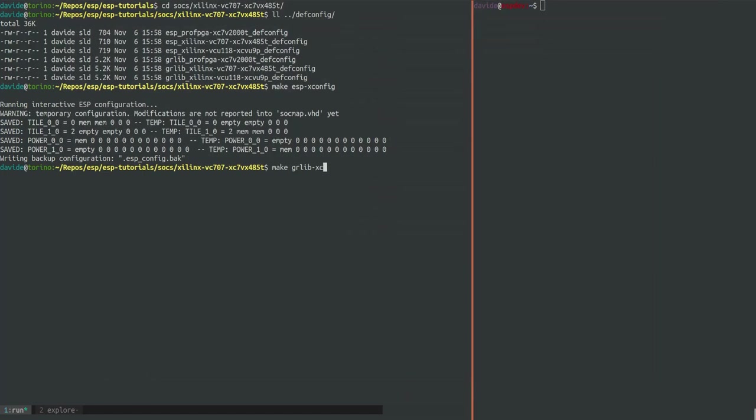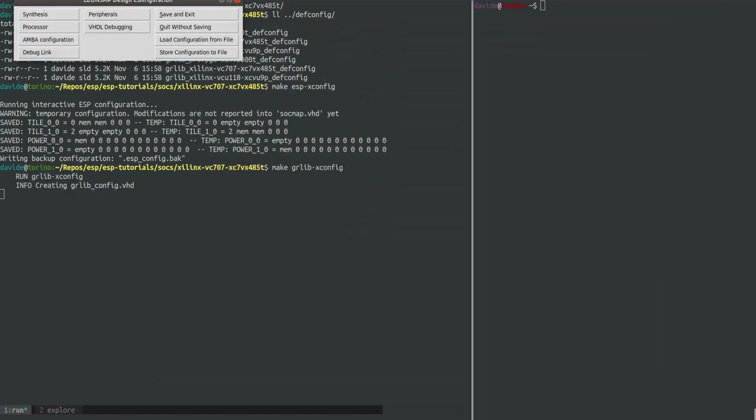Now there is another type of configuration which is GR-LIB. We can see the user interface also for this one. ESP embeds some IPs from the open source VHDL library called GR-LIB and this includes the Leon 3 processor. It also includes some peripherals and the only relevant configuration setting here are the static IP and the MAC assigned to the ESP debug interface.